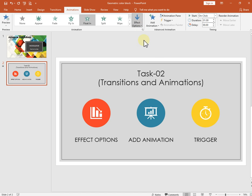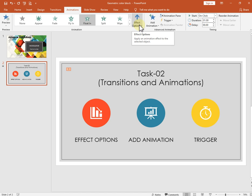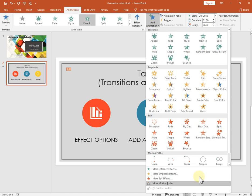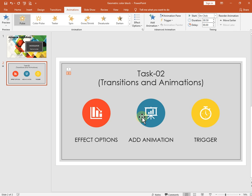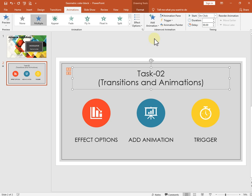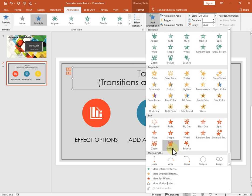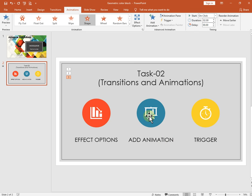Using 'Add Animation,' you can insert multiple animations on a single object. For example, one object can have both an entrance and an emphasis animation. You can keep clicking to add more animation effects. The numbers shown on the object indicate how many animations are applied — so it will play one, two, three in sequence.